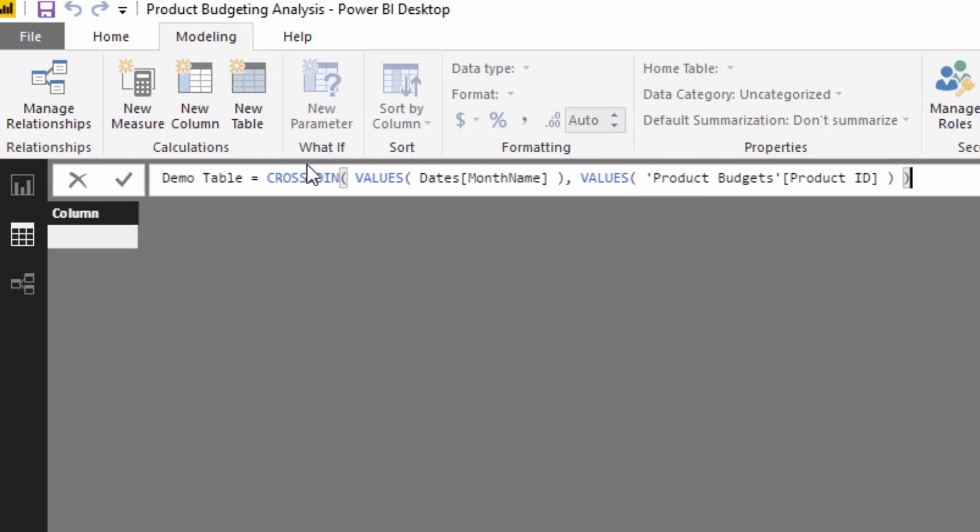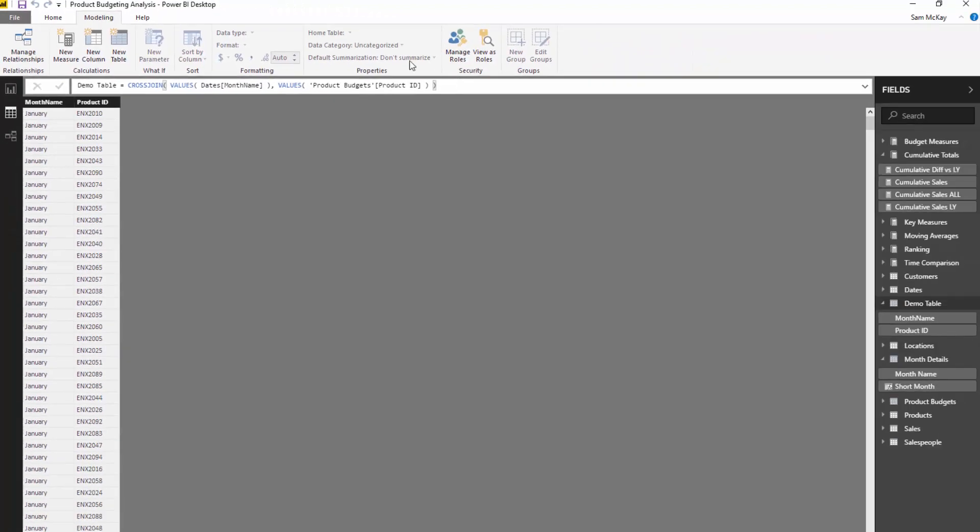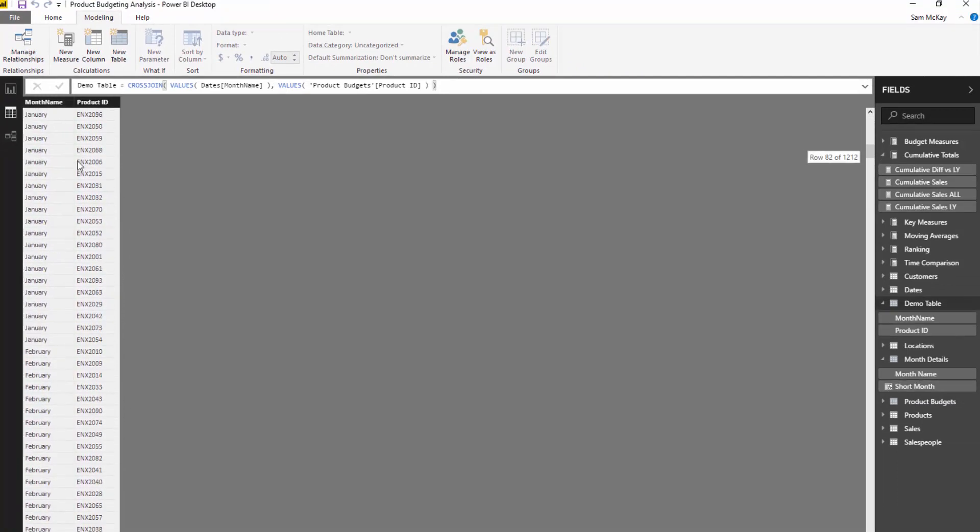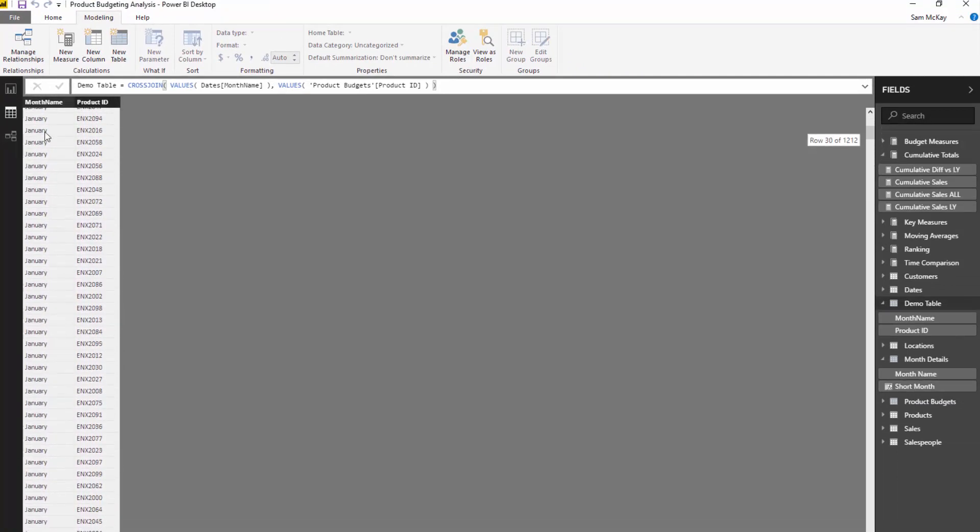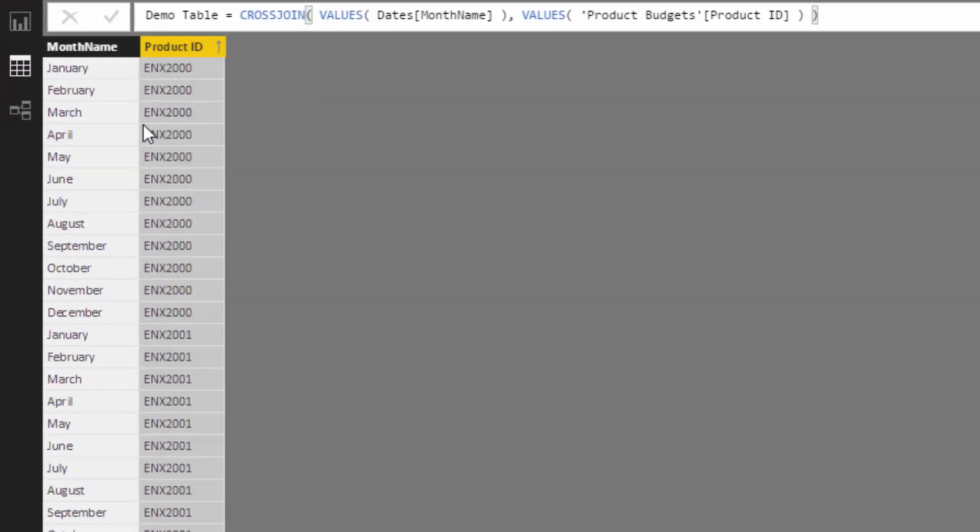Cross-join is for two tables, right? Well this is my first table. Remember it doesn't have to be a singular column, it can be multiple columns. A table can be created virtually via formula with a range of different table functions. In this case, VALUES will bring through one column of information. So when I do this, check this out, it gives me every single product now and every single month. I could filter by product ID and you'll see from January to December it gives me every single product, and then we go to the next product January to December.